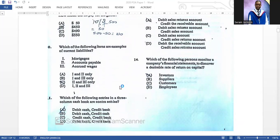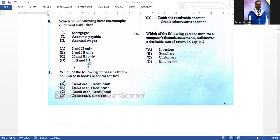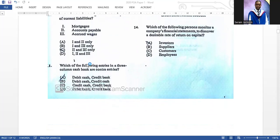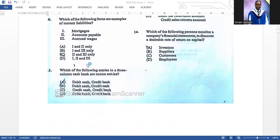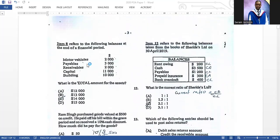Number ten: which of the following items are examples of current liabilities? The correct answer is C — we would have seen this on other papers. Number eleven: which of the following entries in a three-column cash book are contra entries? The correct answer is A — debit cash, credit bank. That is what a contra entry is: the double entry is completely within the cash book.